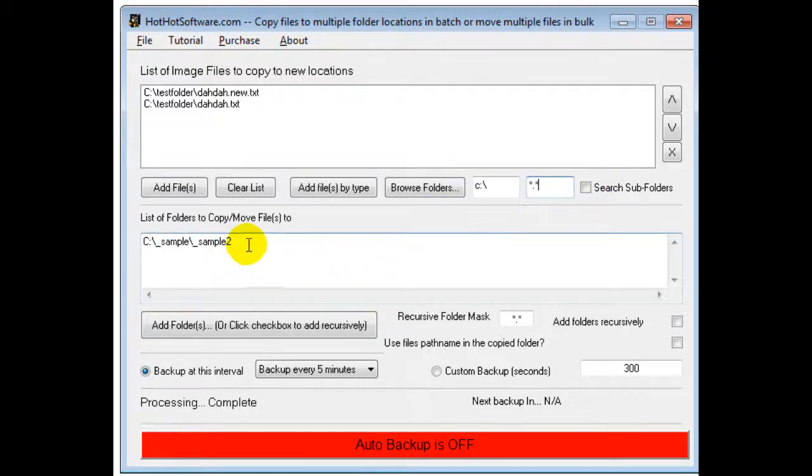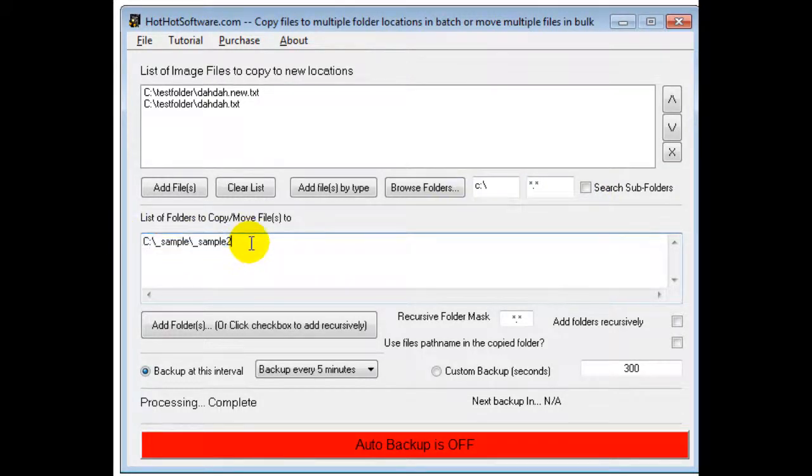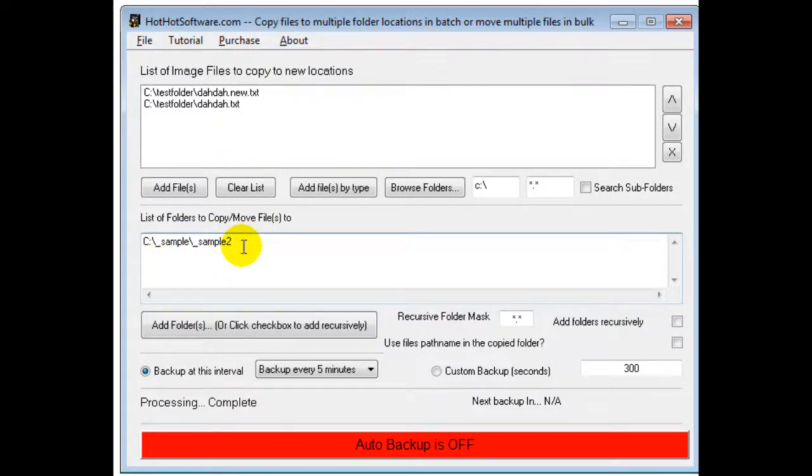Then this would be a list of folders that you want to copy it to. By default I have just put it here but you could have a bunch of different folders and it would copy the files into each and every one of those folders.